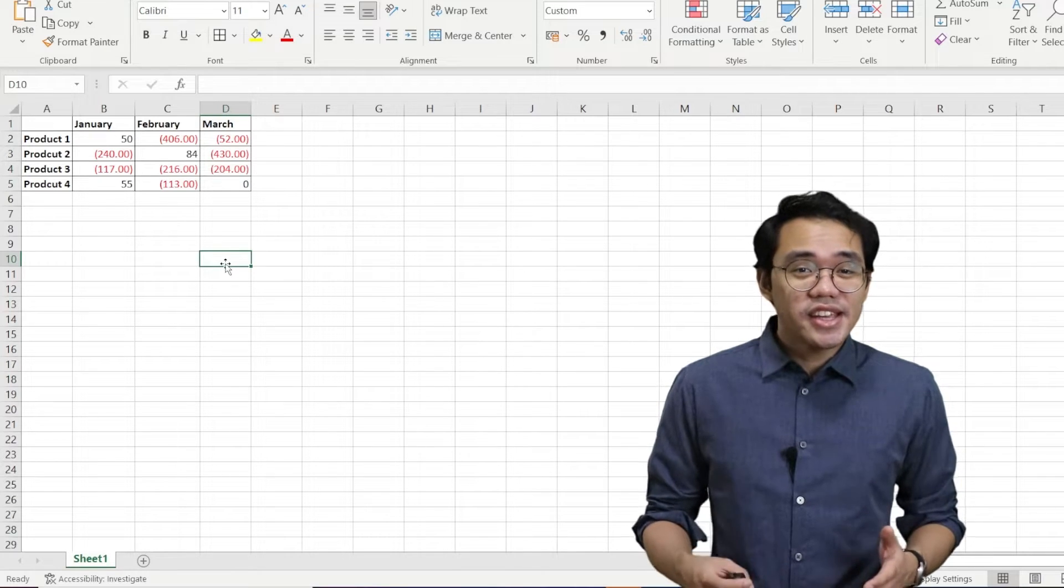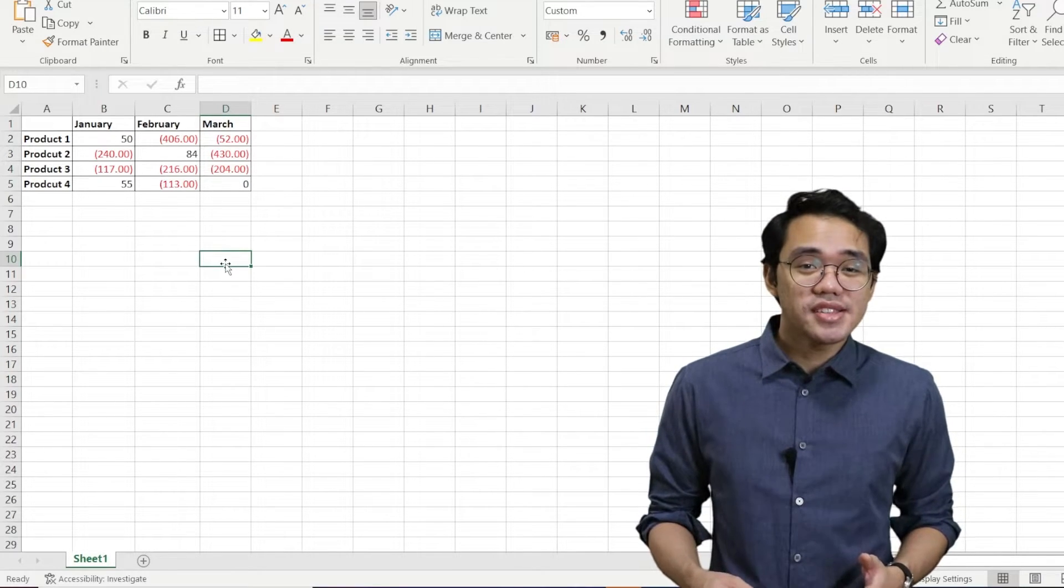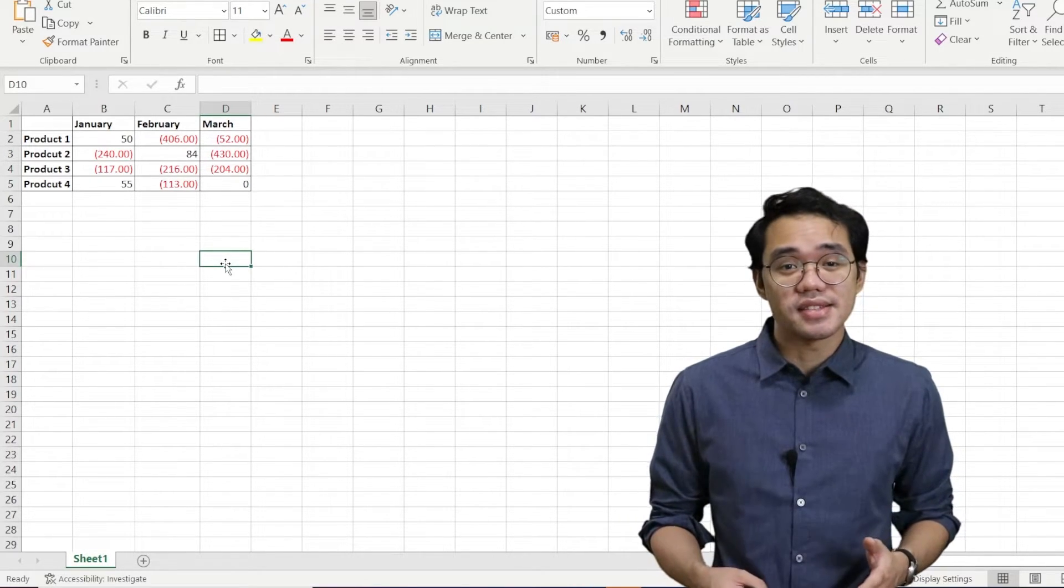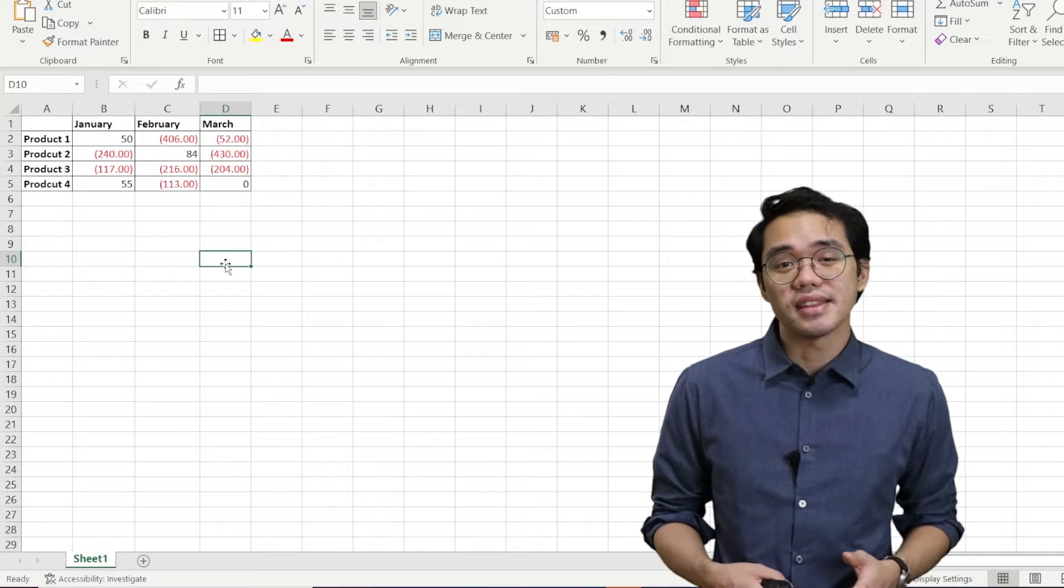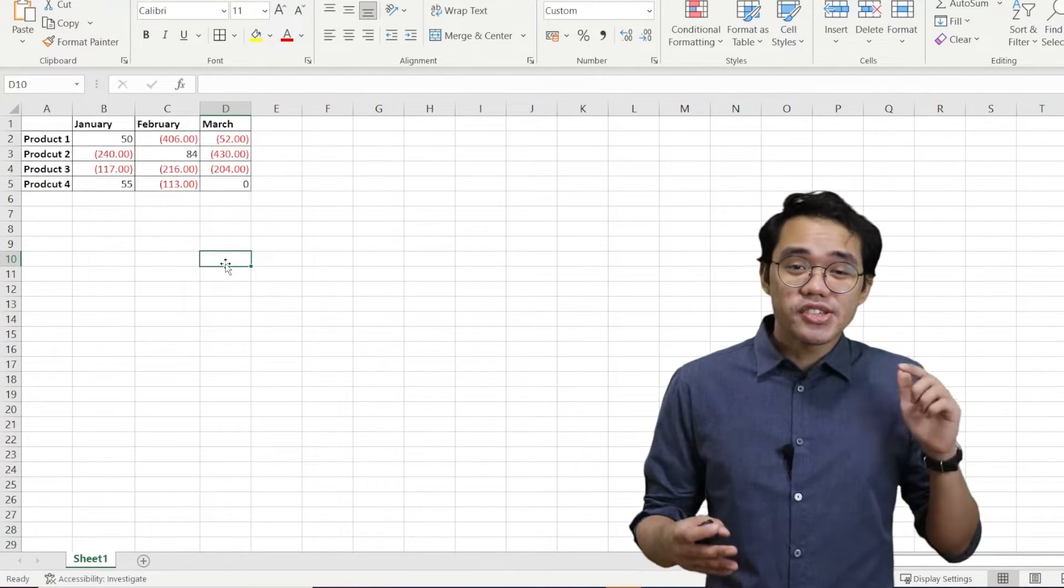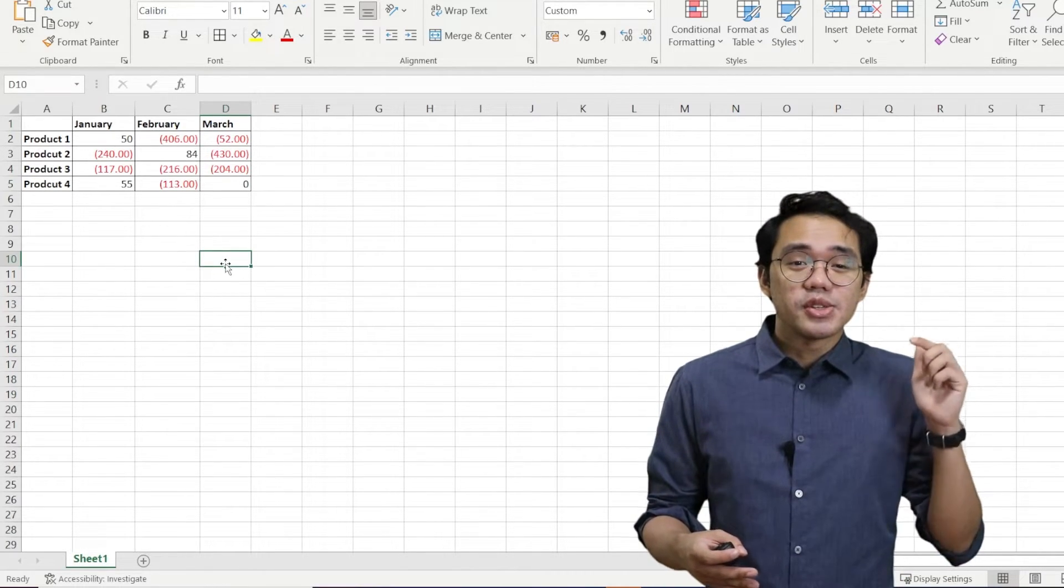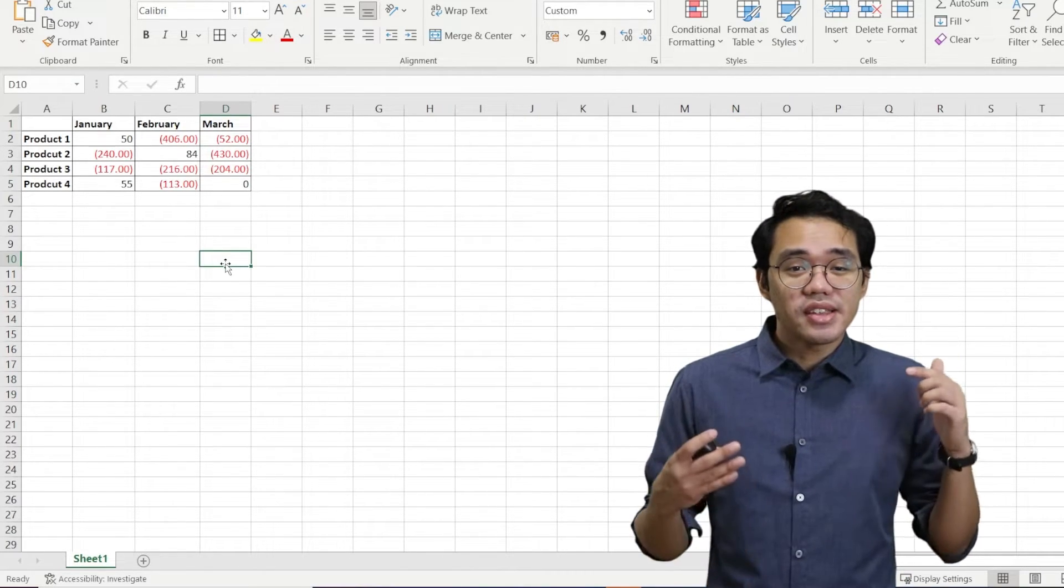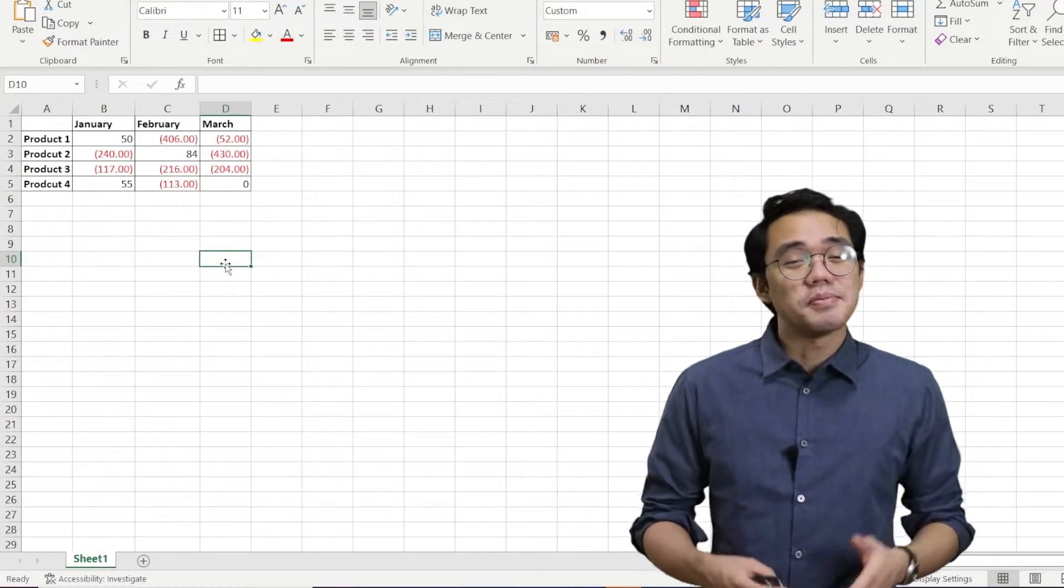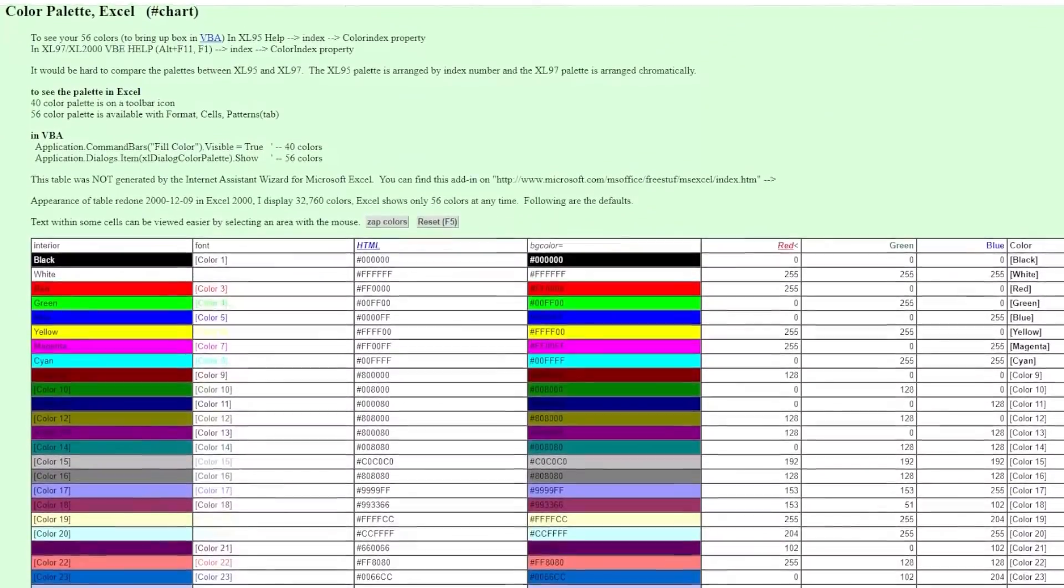You can type in any color you want as long as it's accepted by Excel's color palette. I'll leave a link in the description to a reference that contains accepted colors by Excel.